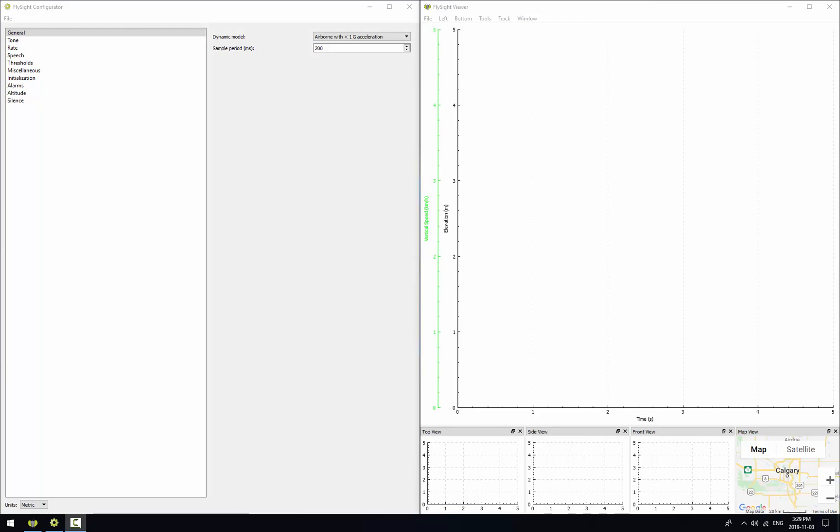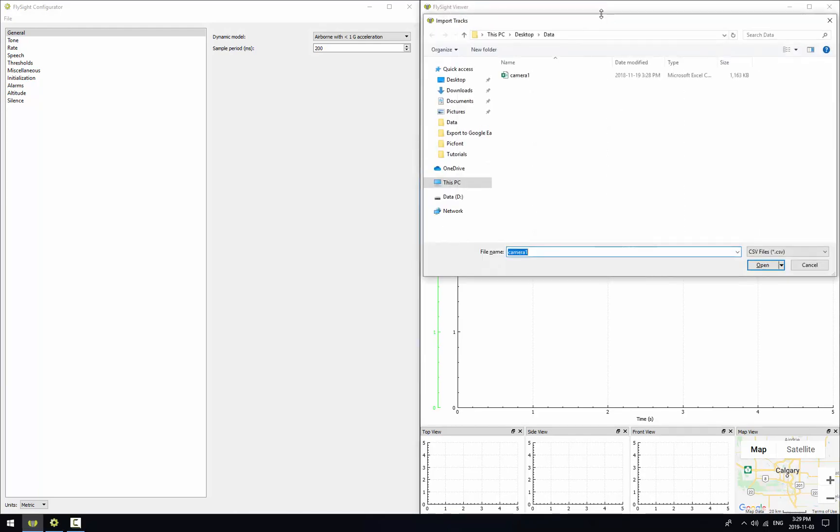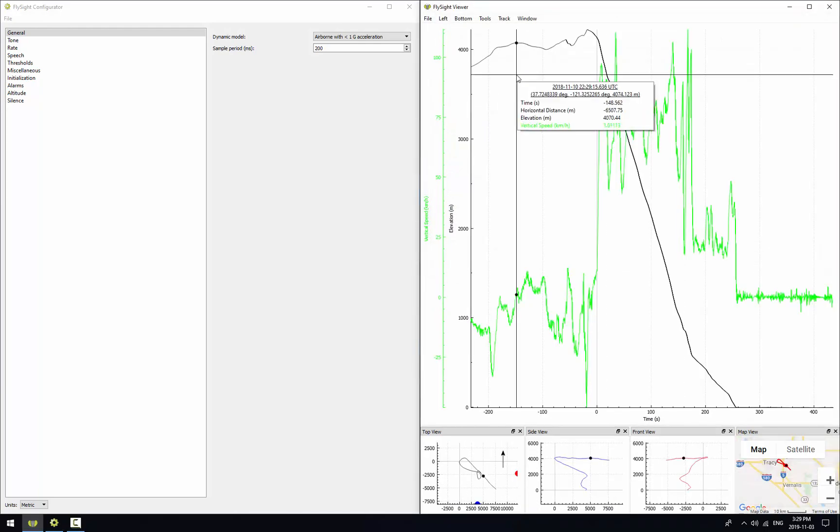The first thing we're going to do is we're going to open a track. This track comes from Chris Geiler. Chris has been doing a bunch of work on new competition formats that involve groups of wingsuiters. So for this track we have data and we also have a camera view.